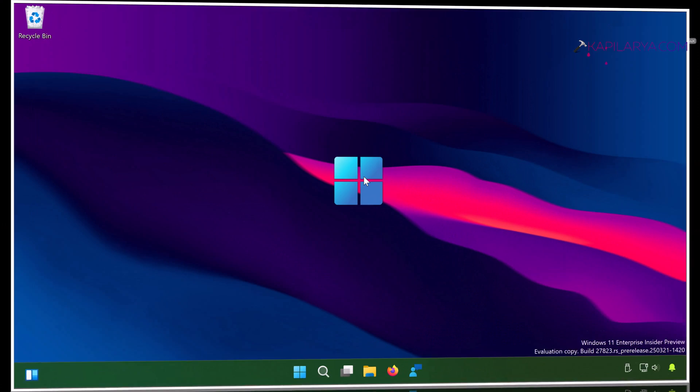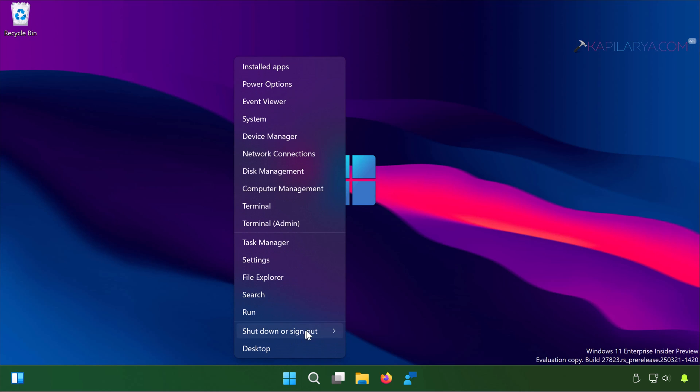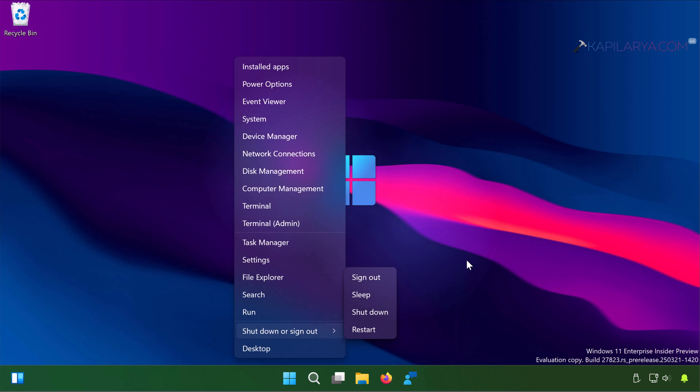In this video we will see how to fix if your Windows 11 keeps shutting down. By default you can shut down Windows 11 using right-click on the start button and selecting shut down or sign out. But if Windows 11 is shutting down automatically on its own, this video will show you the methods to fix this problem.